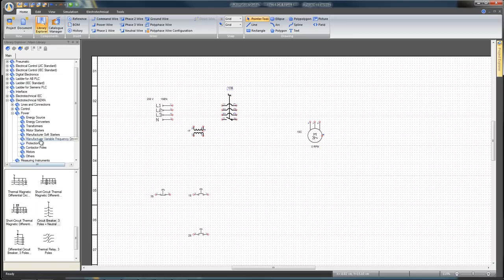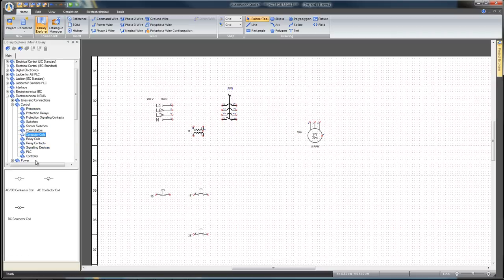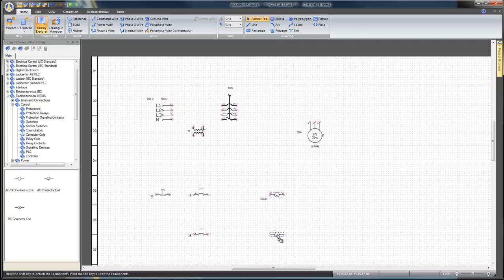From the control branch in the contactor coil's sub-branch, drag and drop one AC contactor coil. You can duplicate or copy the AC coil by holding the control key and then grabbing it and moving your pointer down and to the right.